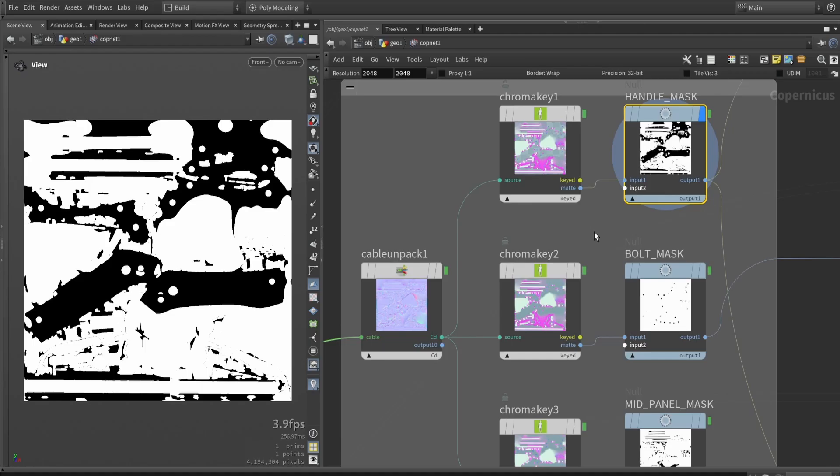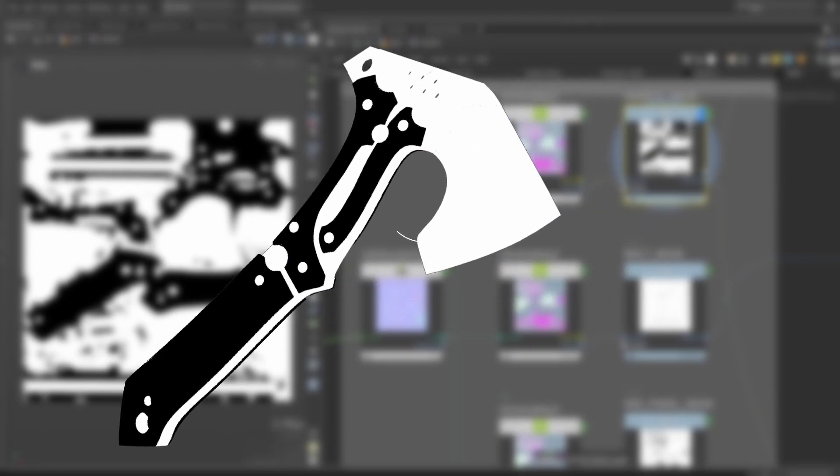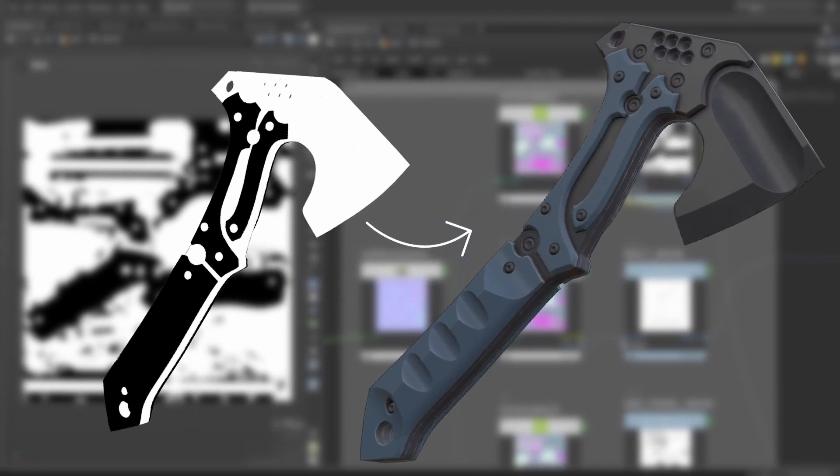As you can see, we're using the chroma key nodes to filter out masks from our ID. We simply click on a color and sample a mask for that. We're going to use these masks later on to blend our materials together.